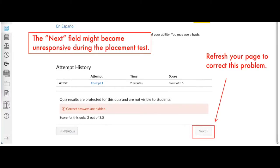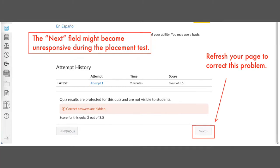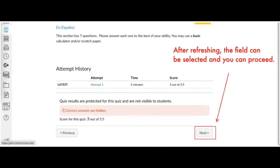The next field might become unresponsive during the placement test. Refresh your browser to continue. After refreshing, the field can be selected and you can proceed.